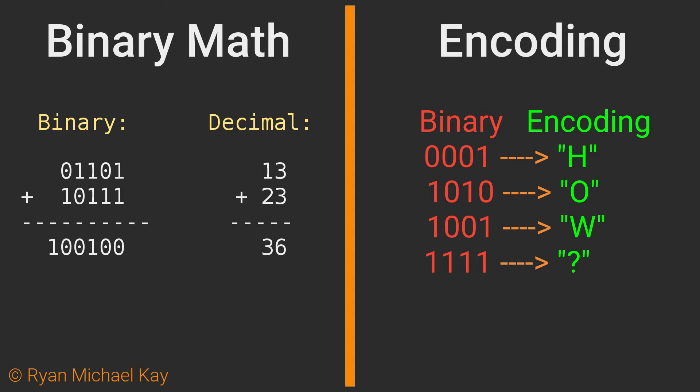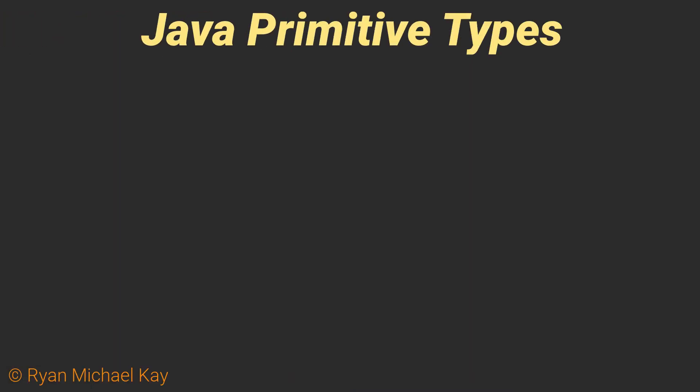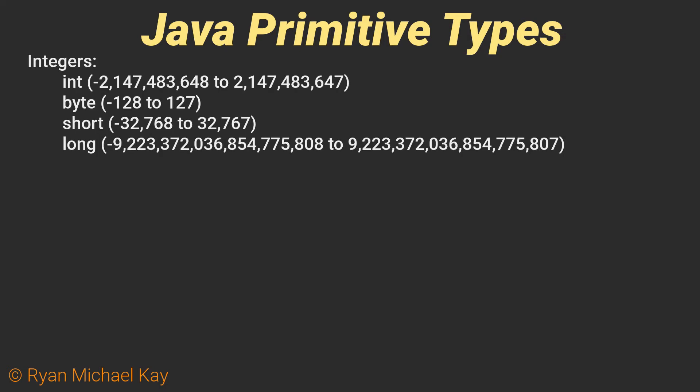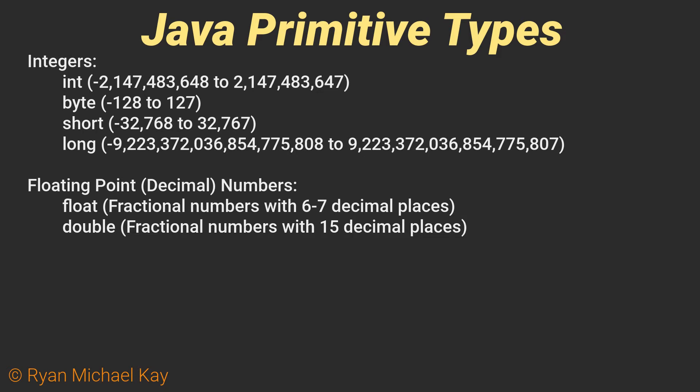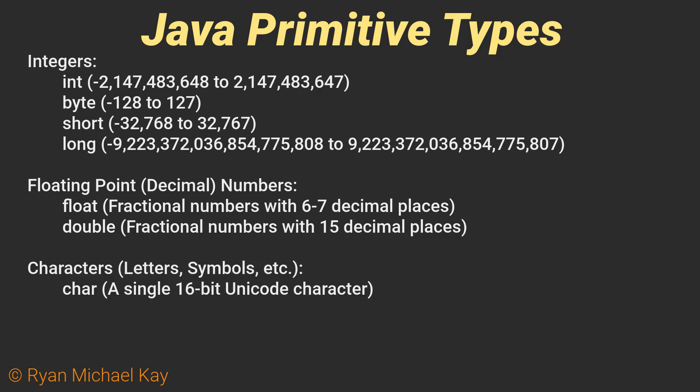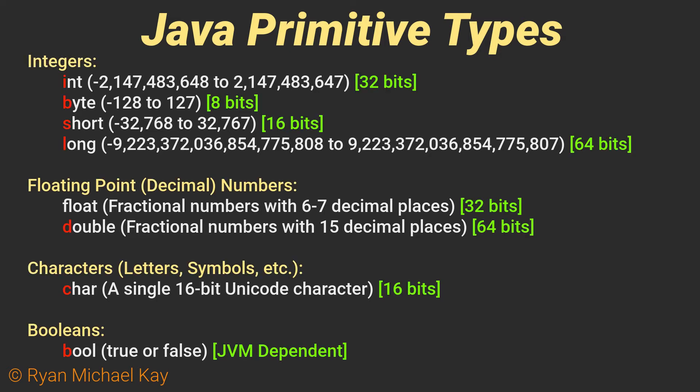Thankfully, in Java and most other high-level languages, we do not need to work exclusively in binary. Java provides us with eight different fundamental or basic types, which are known as primitive types. Those types can represent integers of varying sizes, floating point or decimal numbers, a single 16-bit Unicode character, or a Boolean, which represents either true or false. Primitive types always start with a lowercase character, and this is important as the compiler will not treat them the same way if you use an uppercase first letter.